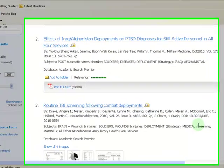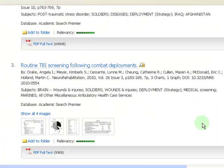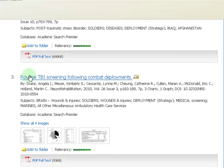Now, you can start looking through your results. Once you find an article that looks useful, click on the title.